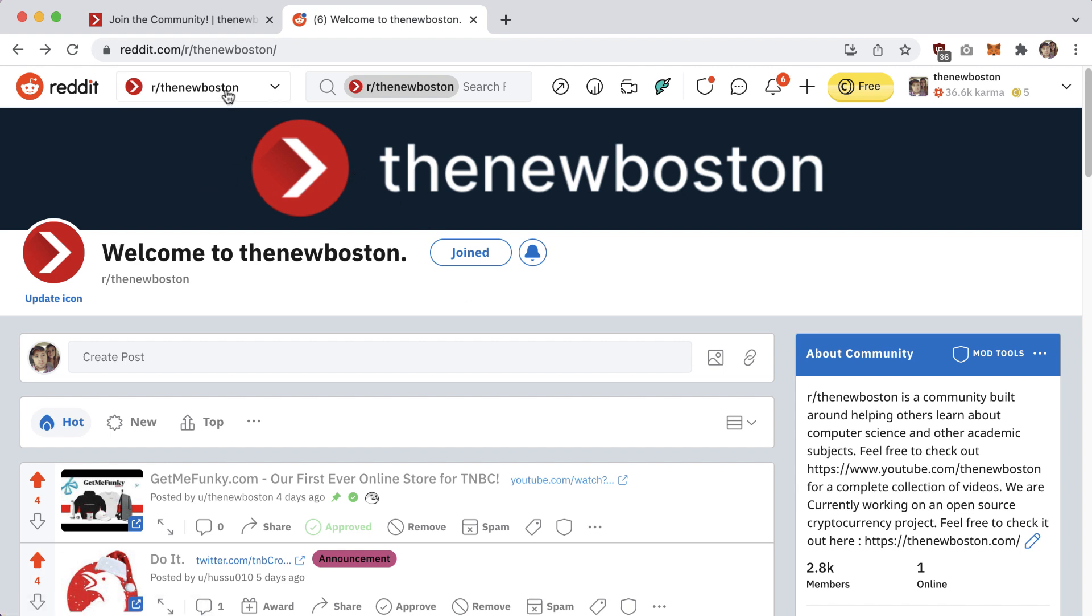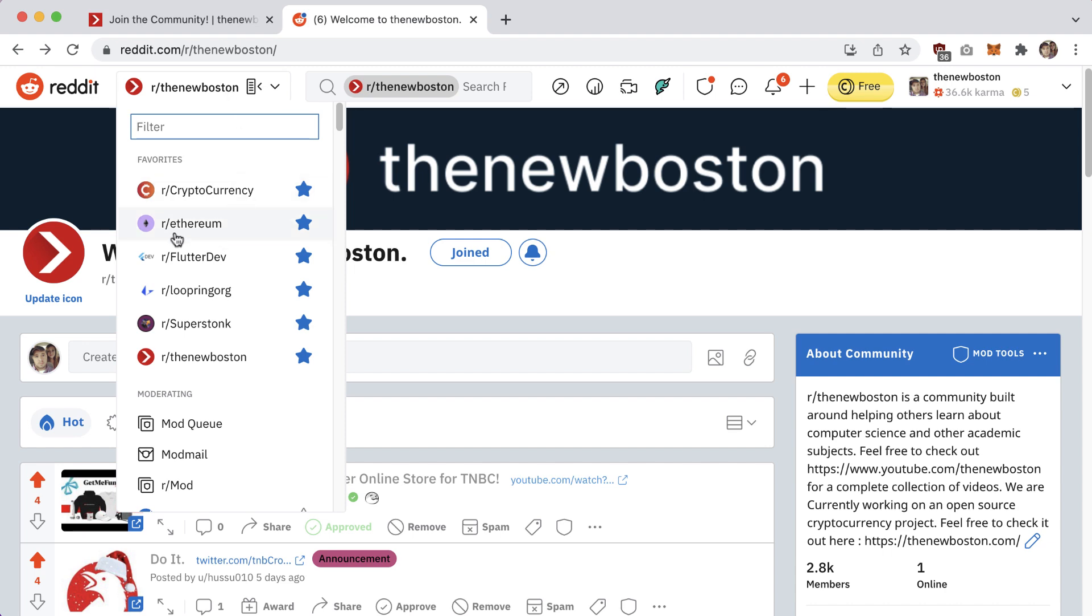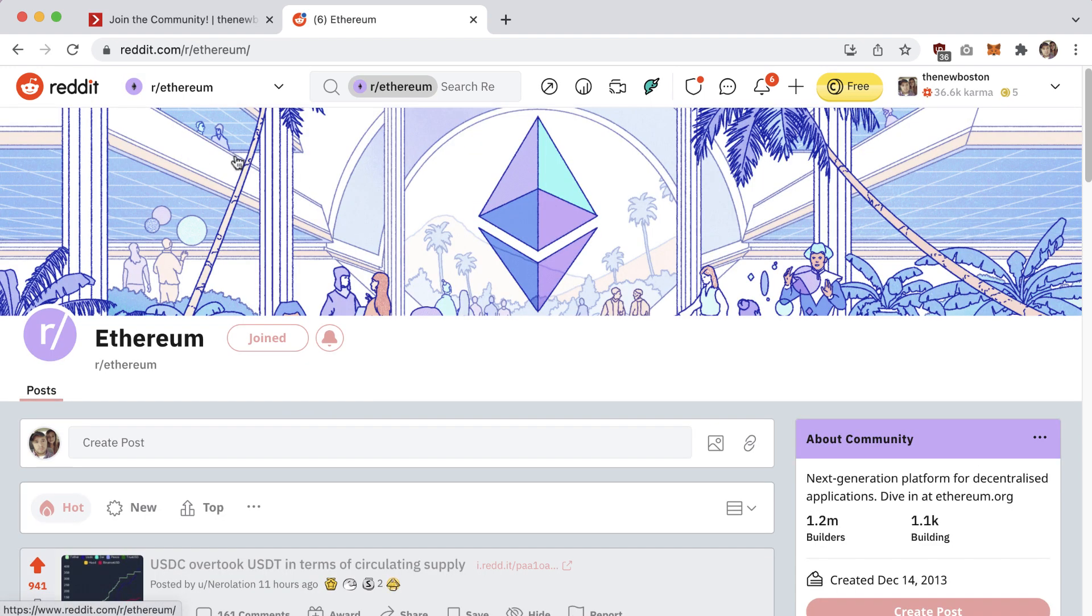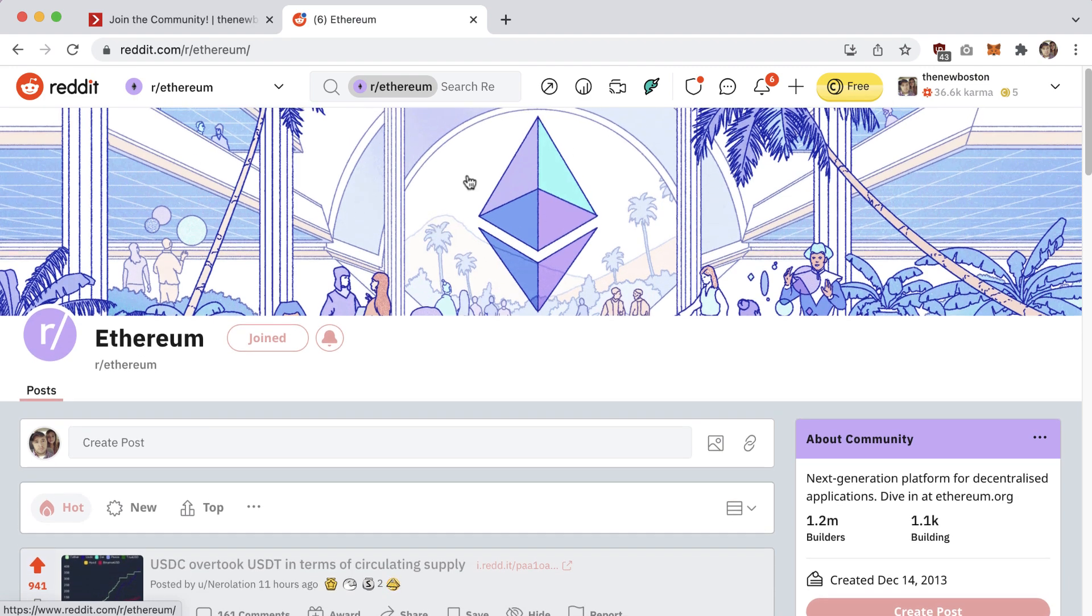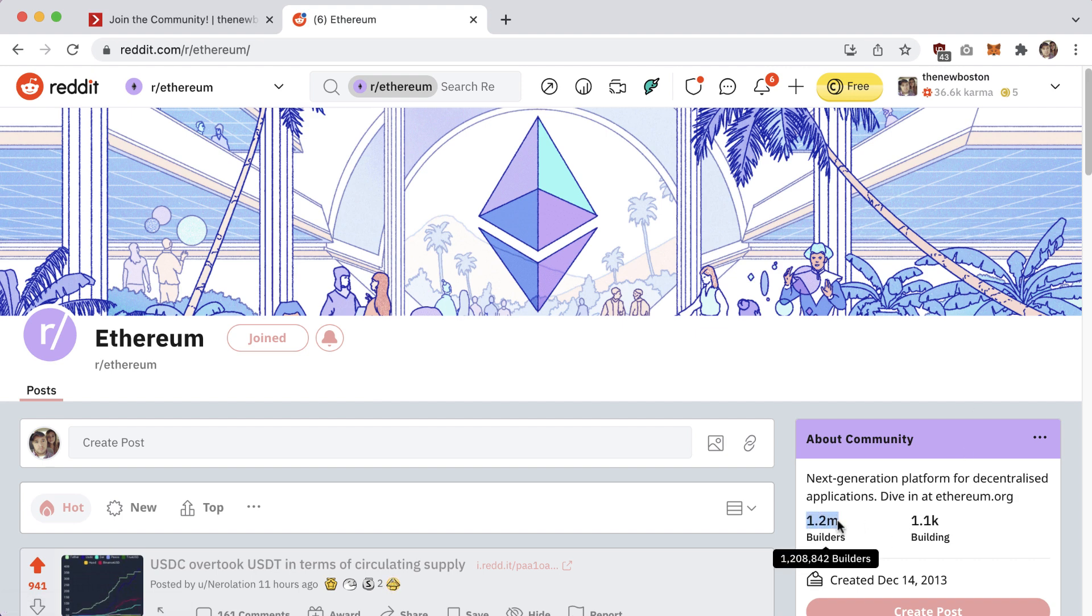Last but not least, the Ethereum subreddit. This is, for obvious reasons, one of the best resources for Ethereum. Feel free to ask any questions here. They have 1.2 million members right now, so somewhere in these communities, someone will be able to help with any questions you have.